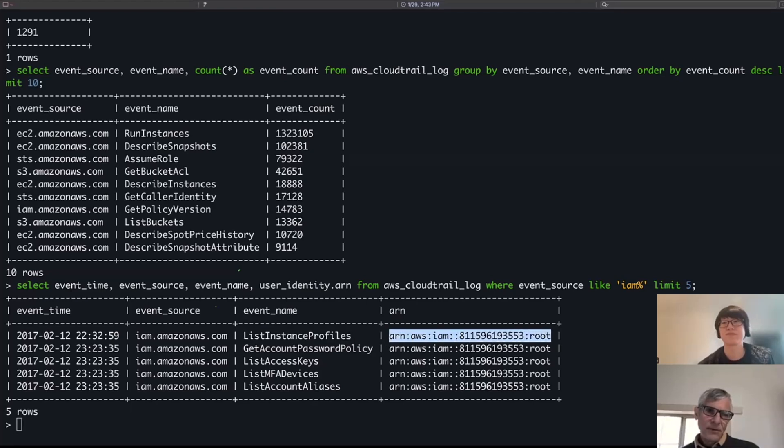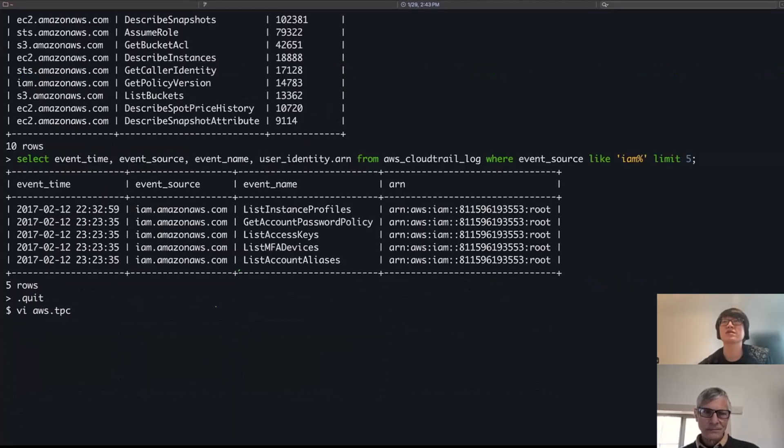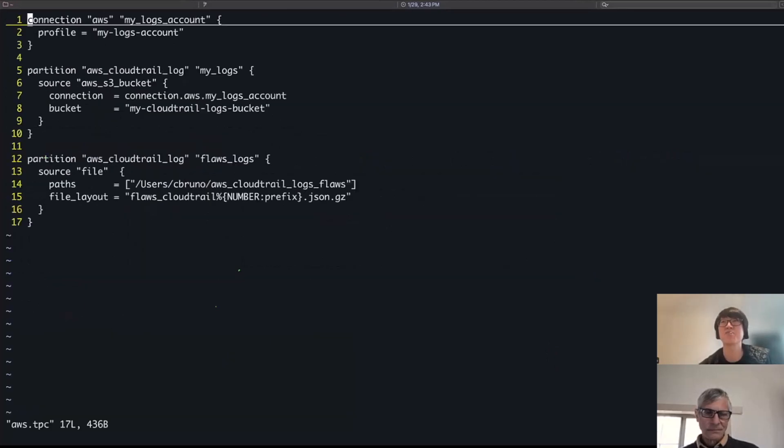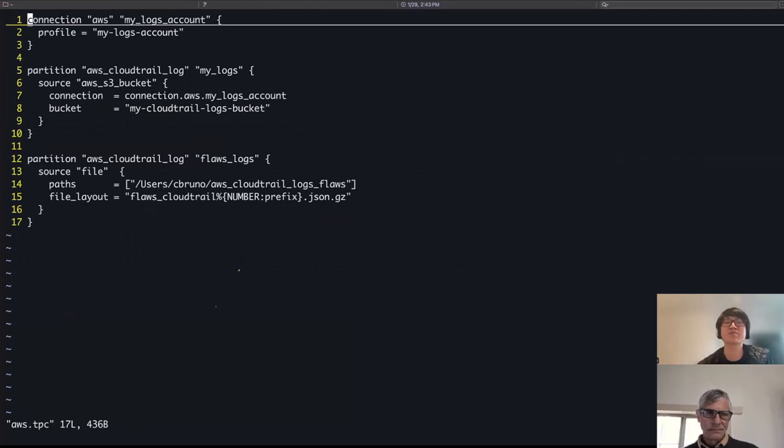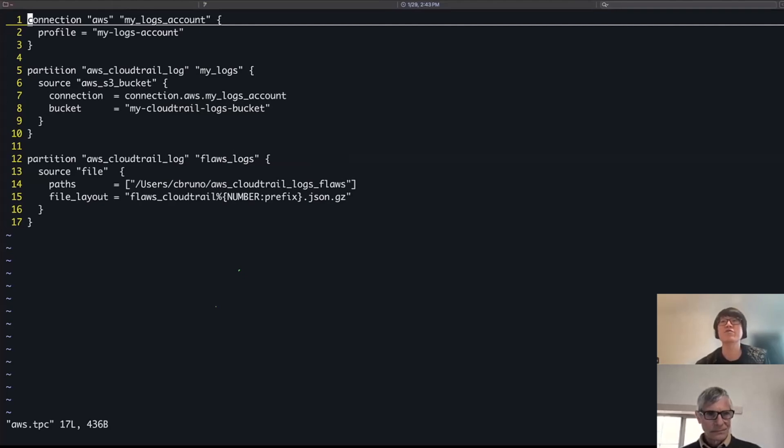You probably had to do some configuration. What does that look like? Within my AWS Tailpipe configuration file, through these connections and partitions and sources, these are what allow me to define what data I want Tailpipe to collect and from where as well.